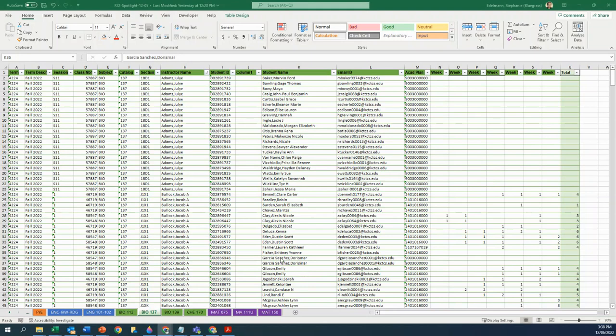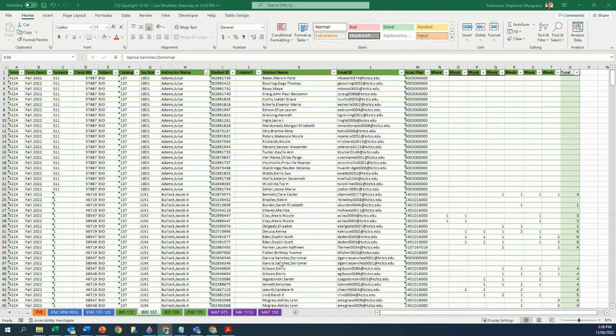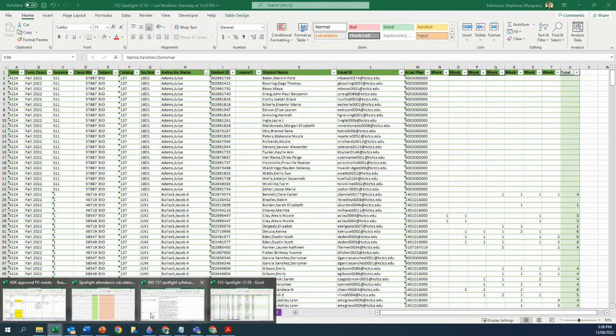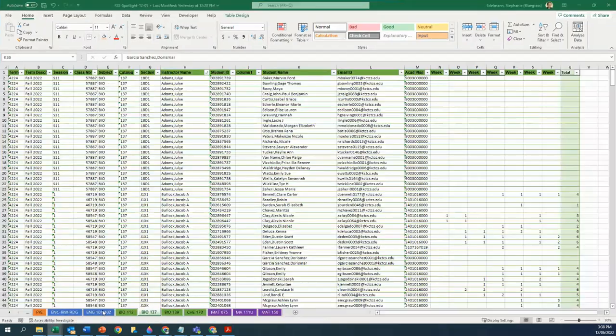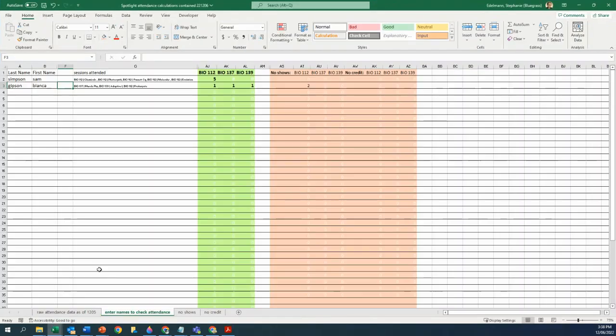Somebody Garcia Sandez Doris Mark, who knows what she's going to sign herself up as. But this student emailed me and said, hey, I attended a bunch of sessions and I didn't get any credit for any of them. And so I go in there and I look in my data to check.